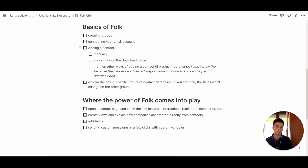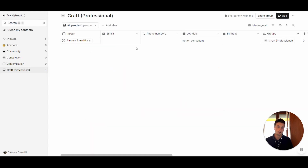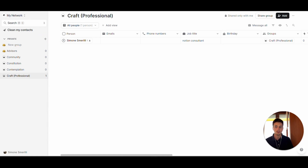Here is a Notion page where we have some steps that we're going to go through to see how Folk works and how it compares to Notion in terms of its dynamic nature. The first thing that you do in Folk is create groups. You can create groups just by clicking on the plus button right here and create a new group.